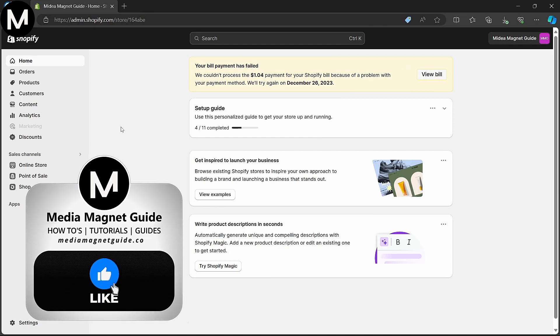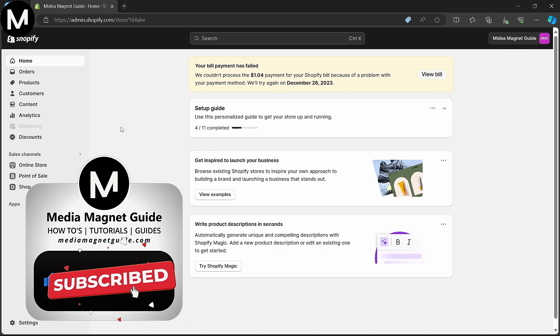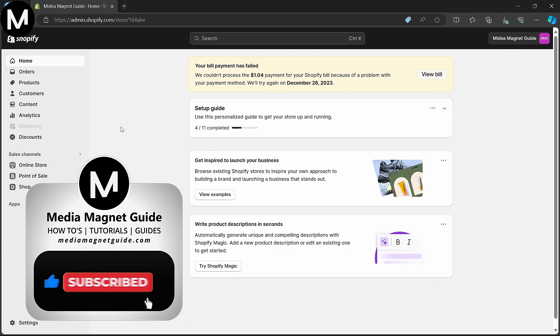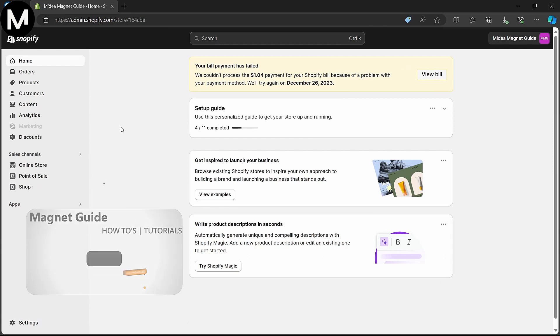But before we dive in, I'd like to invite you to hit that like button if you're excited to learn how to modify your Shopify store's currency. And don't hesitate to share your thoughts in the comments below. Your feedback helps us create better content for you.